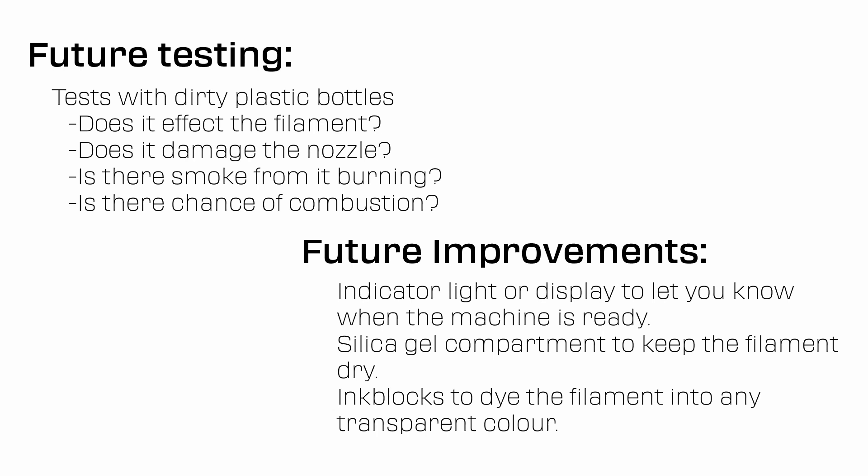On top of that, some great recommendations for future improvements were suggested, like adding a way to keep the filament dry and an indicator to know when the device is heated up.